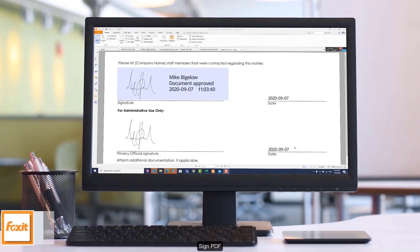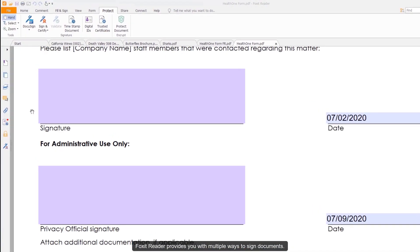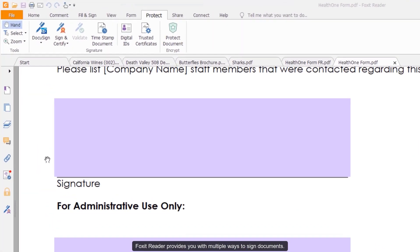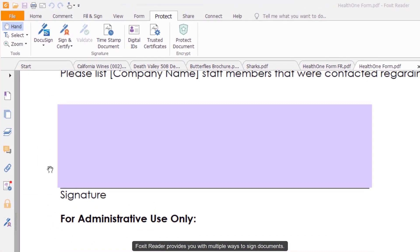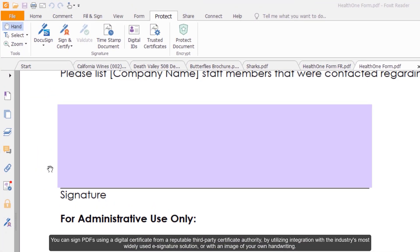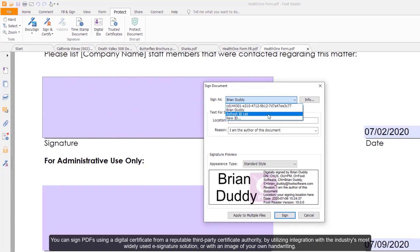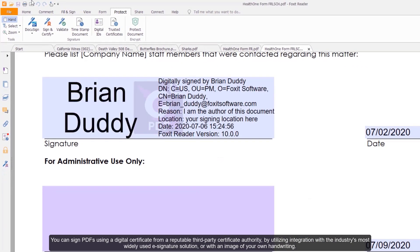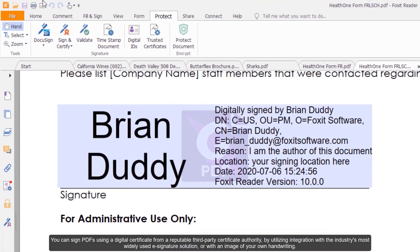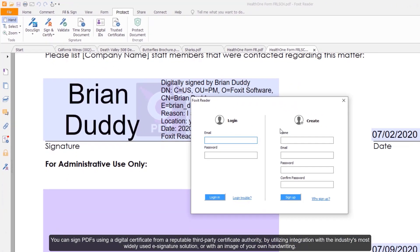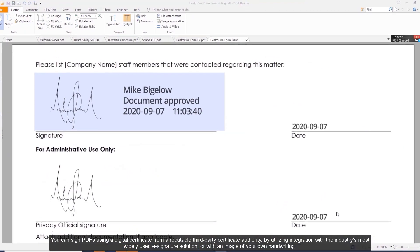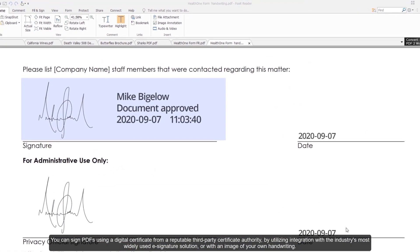Sign PDF. Foxit Reader provides you with multiple ways to sign documents. You can sign PDFs using a digital certificate from a reputable third-party certificate authority, by utilizing integration with the industry's most widely used e-signature solution, or an image of your own handwriting.